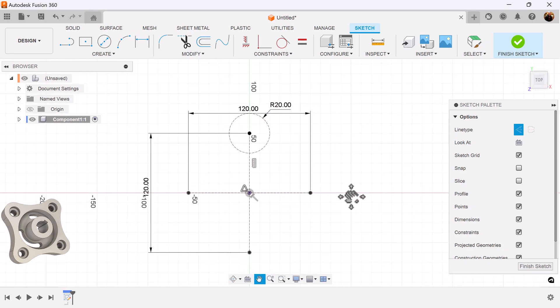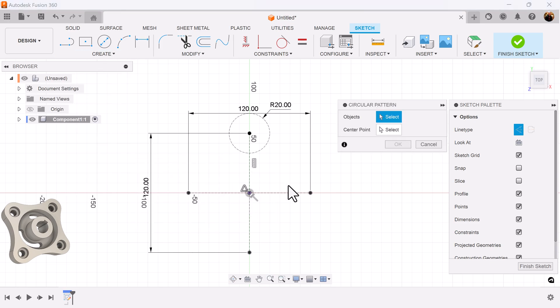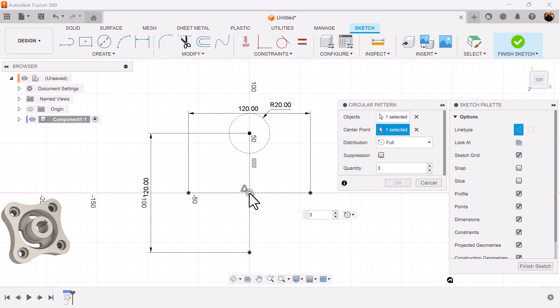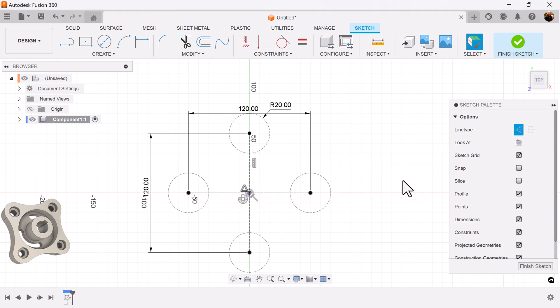Instead of drawing three more circles I'm going to use the circular pattern command. I'm going to let Fusion 360 do the work for me. Select the object. The center point is going to be the center point here. Make the quantity four.